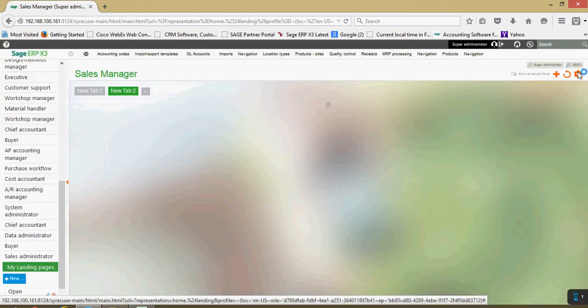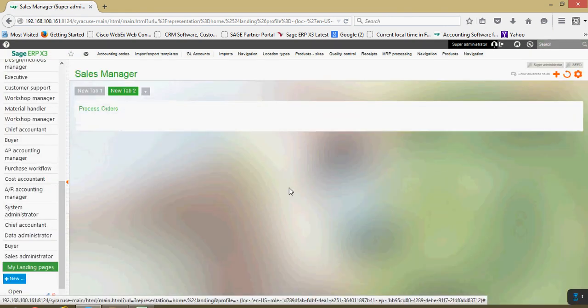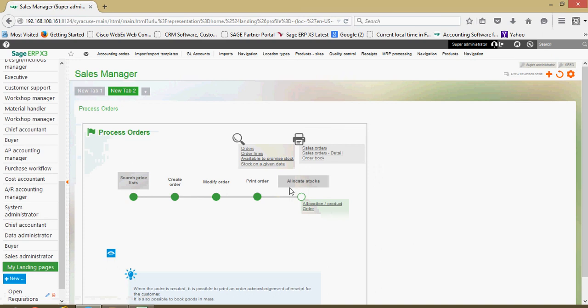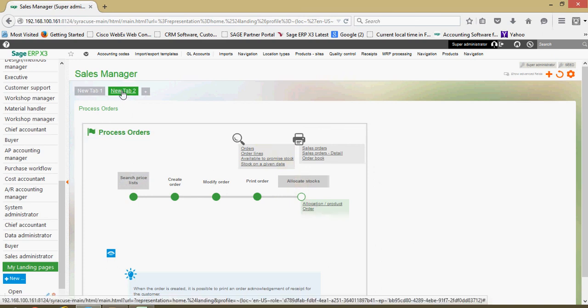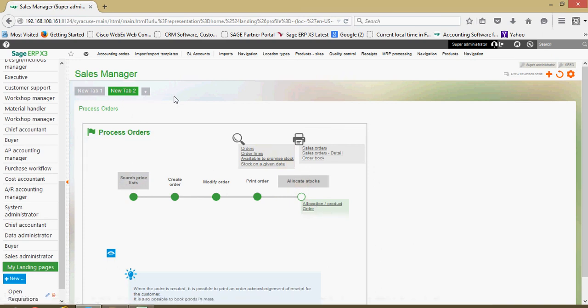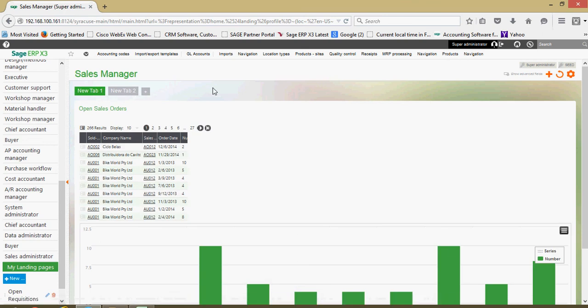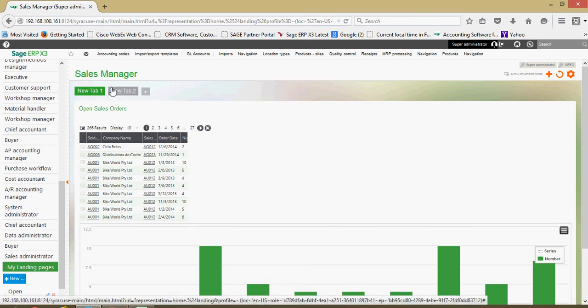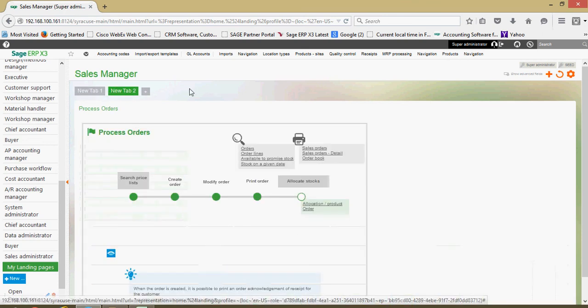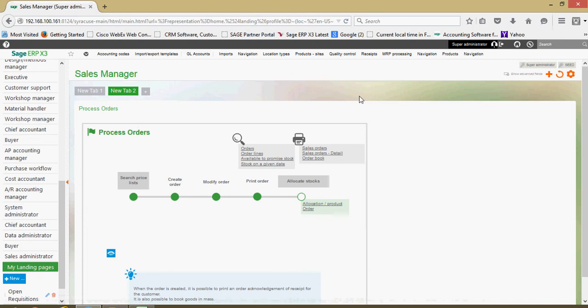And now I have a tab in here for processing my orders. So it's as easy as that to add these new dashboard elements to your menu view.